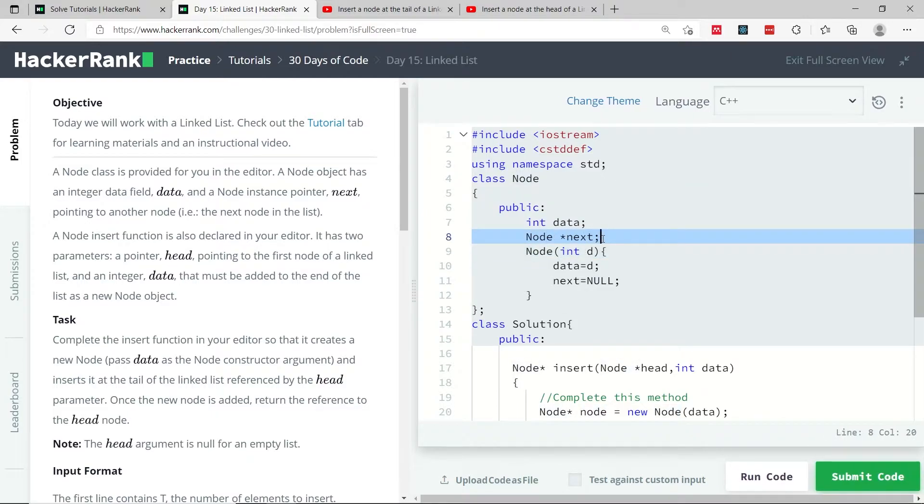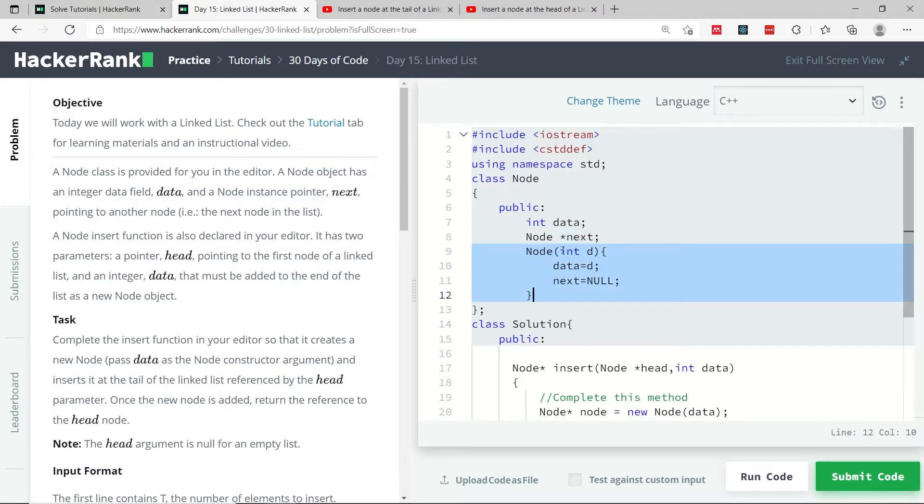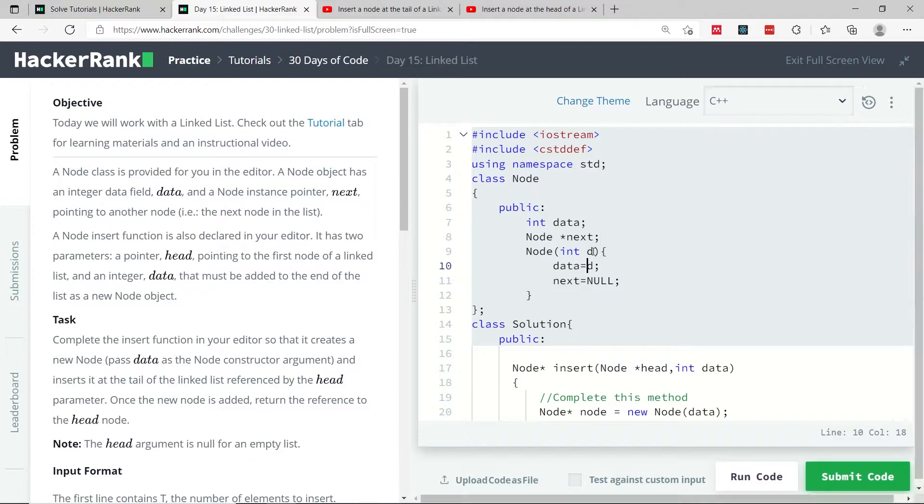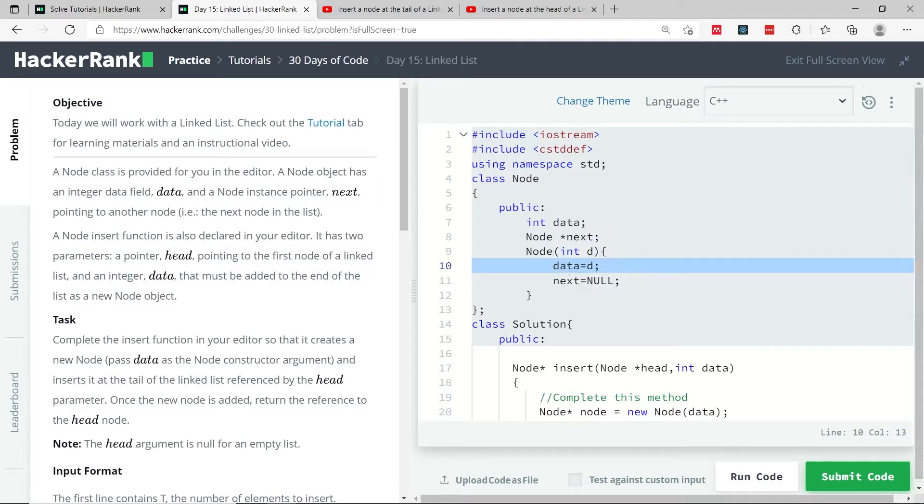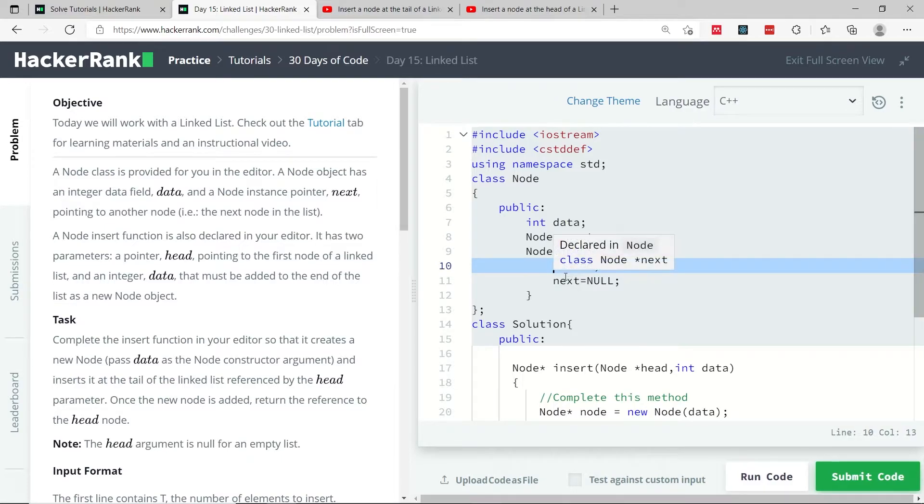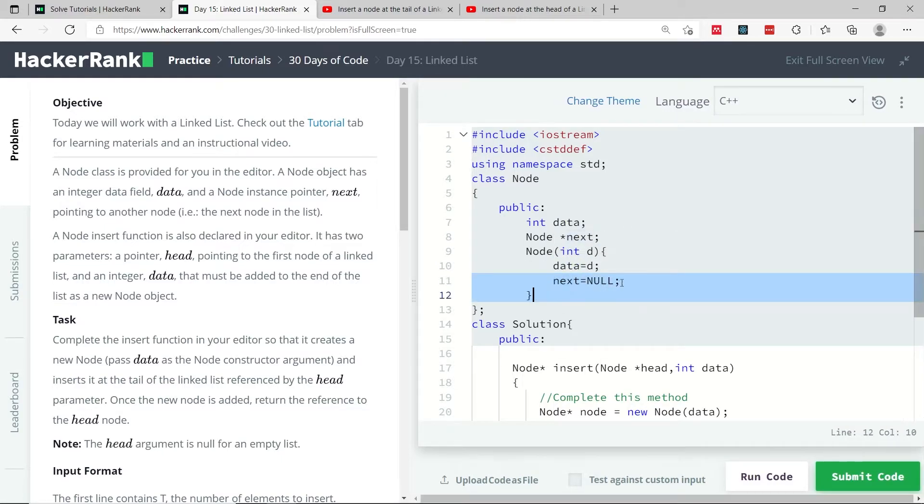Every next pointer here is going to be set to null until we specify the address of the node that it needs to point to. In the constructor of our node class, we get the data that we want our node to have, and we assign this d parameter value to our data member variable, and then we set our next pointer to null.